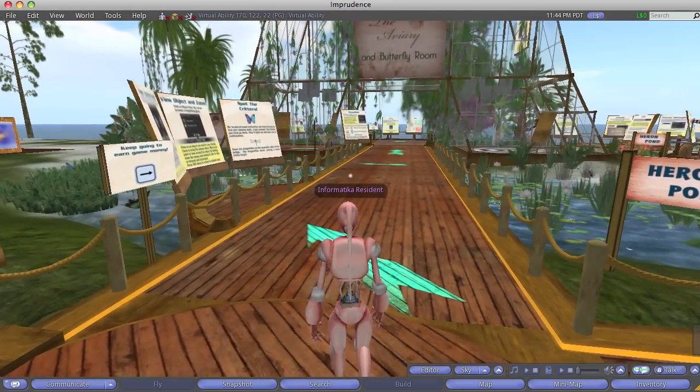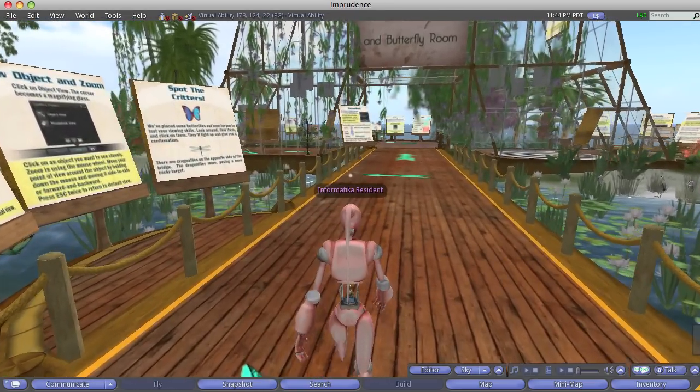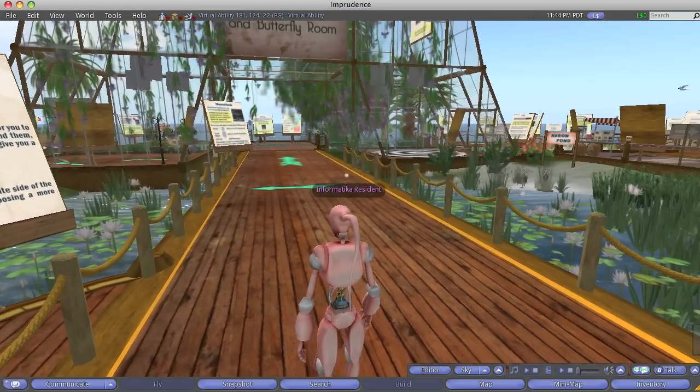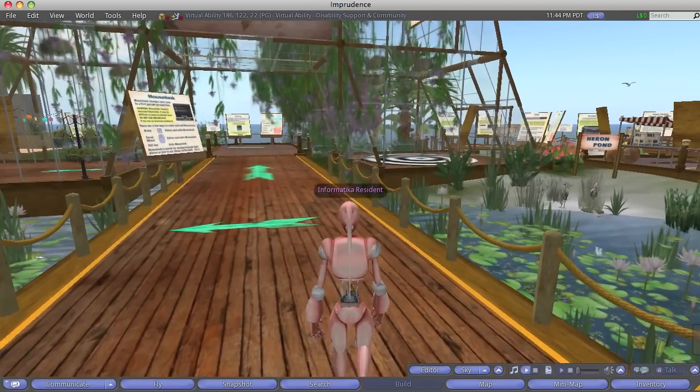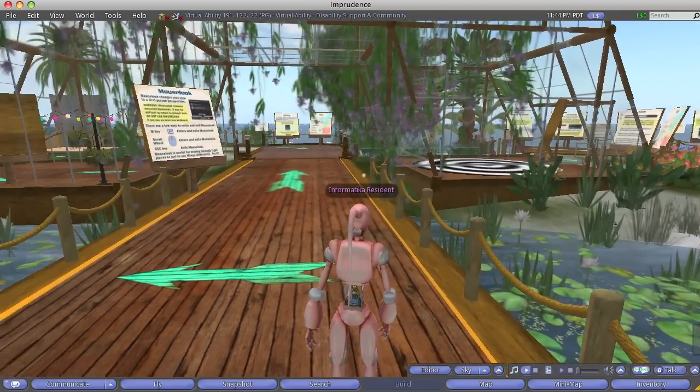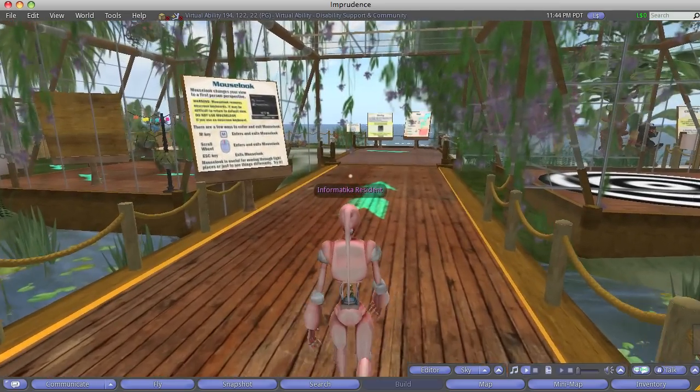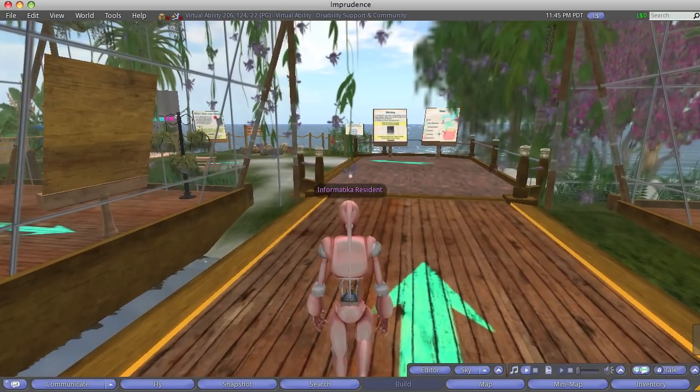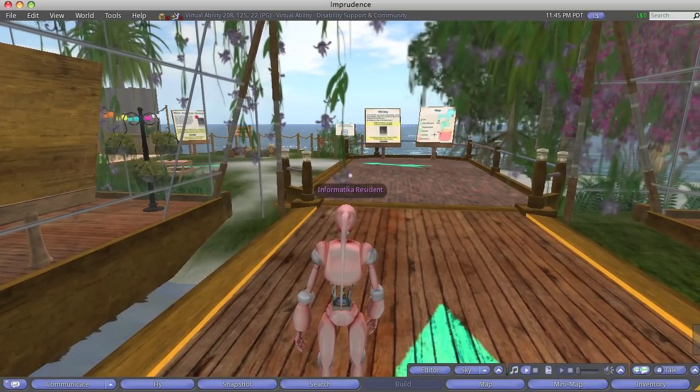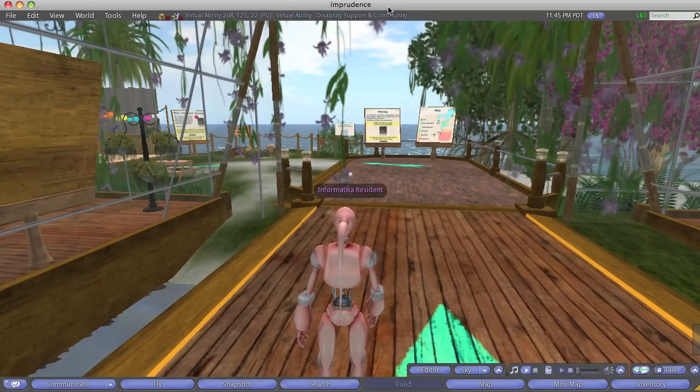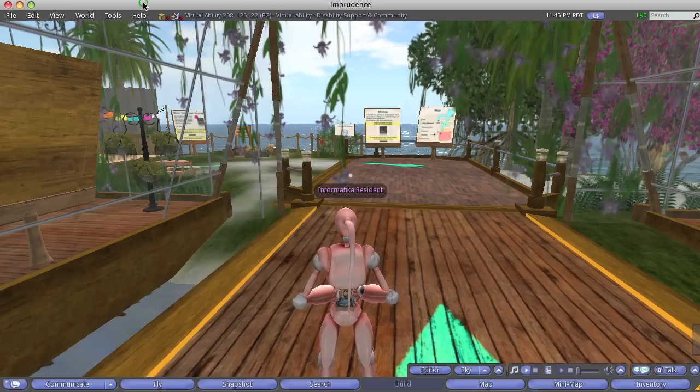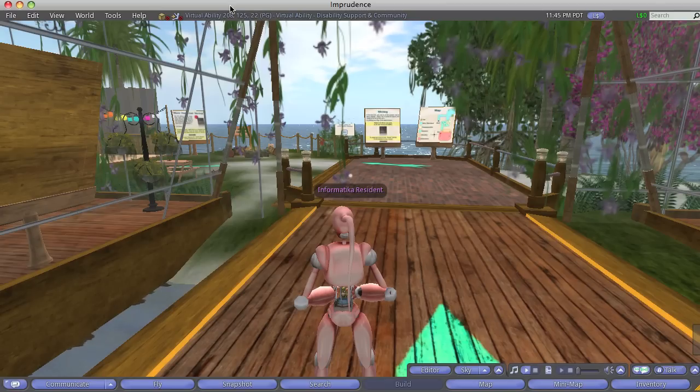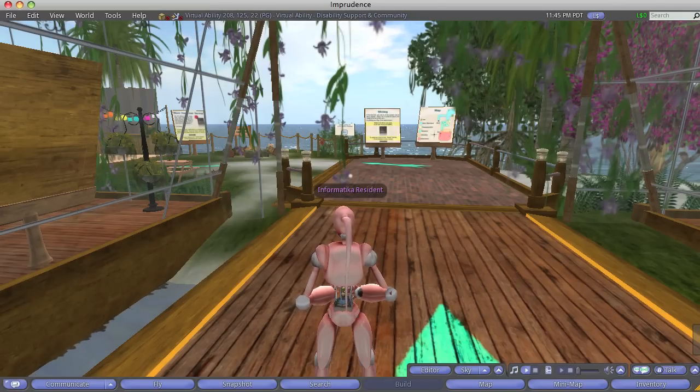They're assuming everybody's on Viewer 2, rather than Imprudence, yeah. Well, walk around and see what you can do. If not, close it out and create a new avatar with a different email. So you may have to make a new email account. And then log right into Welcome Island. Okay.